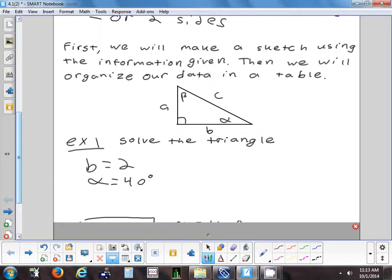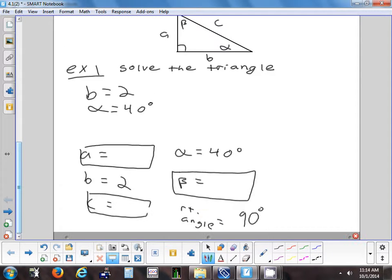Here's our first problem: B is 2 and alpha is 40 degrees. Solve the triangle. So I want to find side A, side C, and angle beta. Here's how we'll organize our information — put all sides in one column: A, B, C; and all angles in another column: alpha, beta, and the right angle. Put a box around the things you need to find: A, C, and beta.